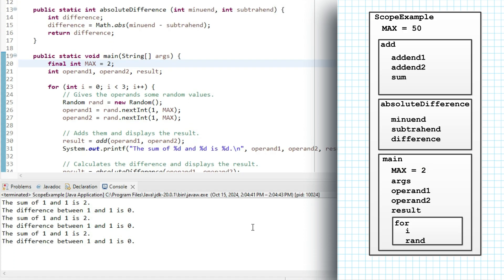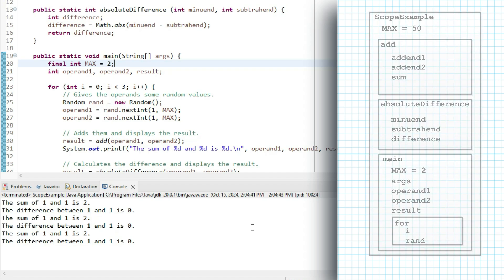And if I run the program now, I get some pretty boring arithmetic since the random number generated will always be 1. You can see it's using the locally defined max.